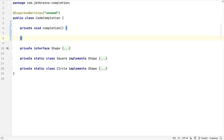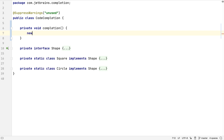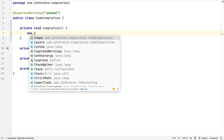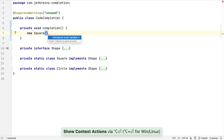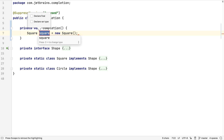Simple things are completed for us like closing braces. The basic completion drop-down suggests a wide range of things we might want to use in this position. We're going to select square for this example. We don't have to go back to the start of the line to declare our variable. We can press Alt and Enter and have IntelliJ IDEA create it for us. We even get useful defaults suggested for the variable names.